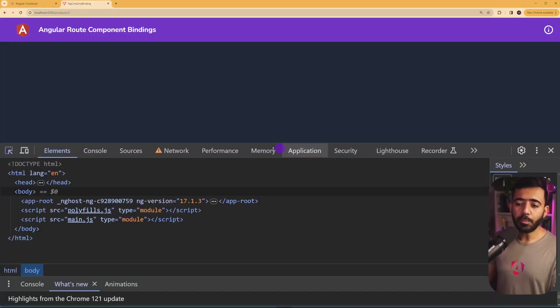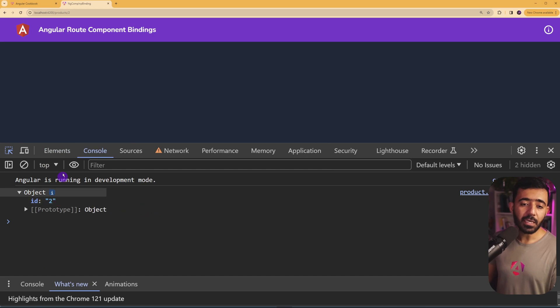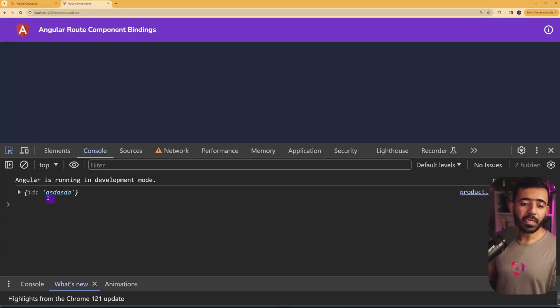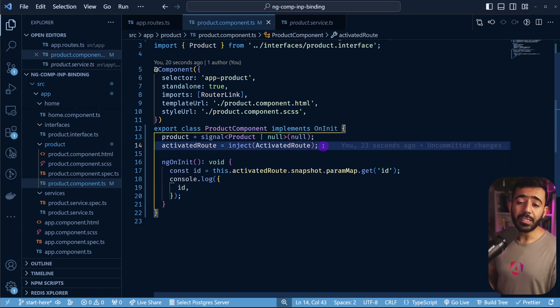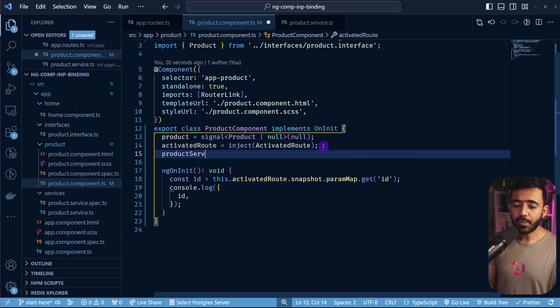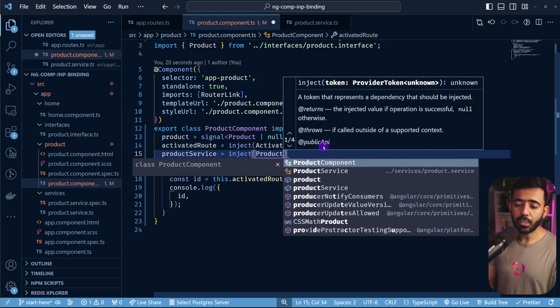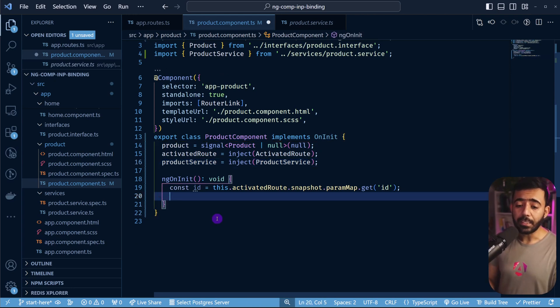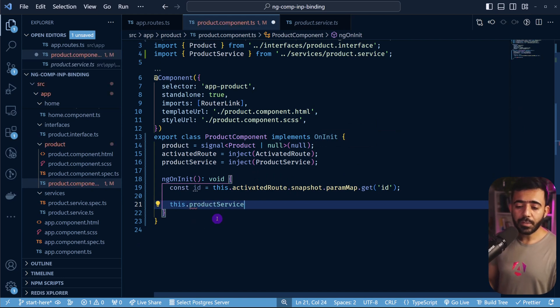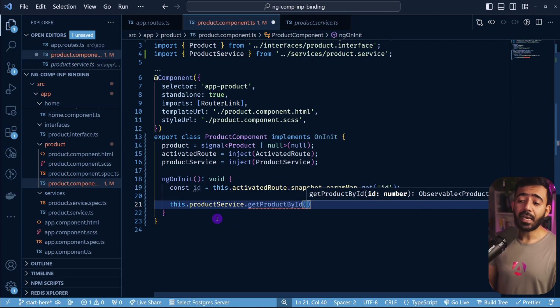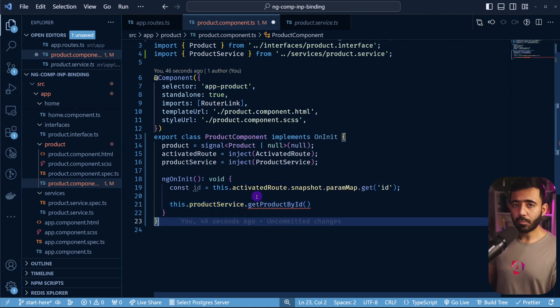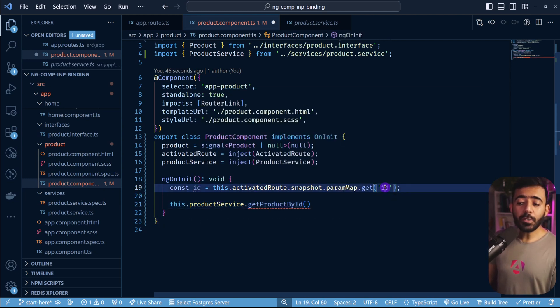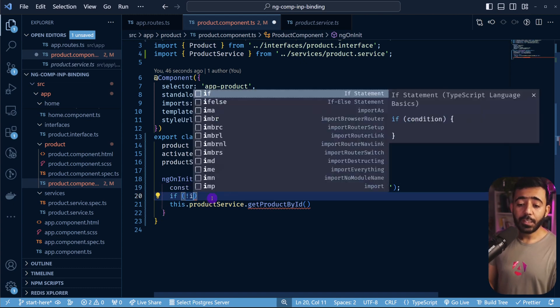Now that we have this, quickly console log the ID right here. So I'm just going to say ID here, and then save this. Now if we go here and open our inspector, you'll see that we have an object that has the ID too, because the ID right now here is too. If I type something else, you'll see that all of it can be seen right here. So we are getting the ID from the URL. Now let's go back to the previous one. And now let's use this ID to make the API call. So for that, we also need the product service. So here I can say product service equals, and here I can say inject. And here I can say product service. Now that we have the service, let's quickly call this with the correct ID. So here I can say something like this dot product service dot get product by ID. And here I can pass the ID. But the ID here is a string because what you actually get out of the paramap is either a string or null.